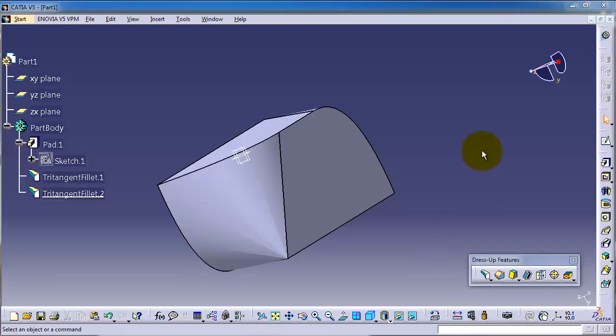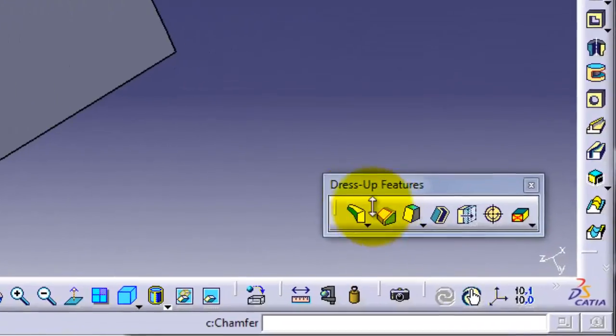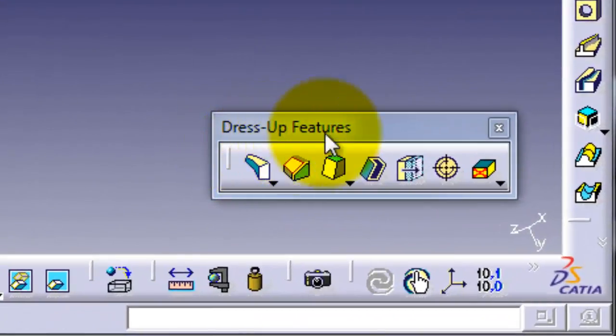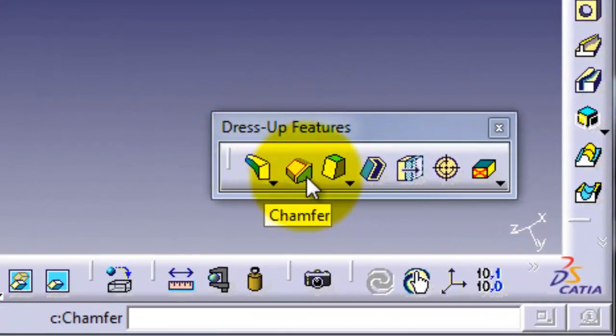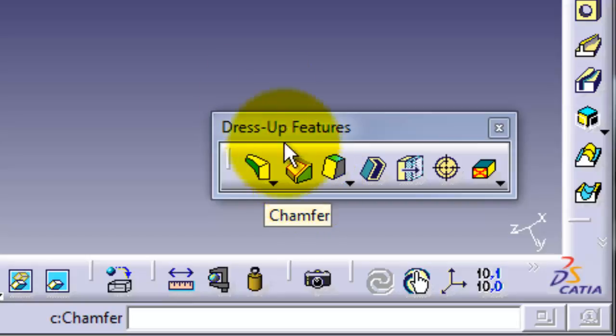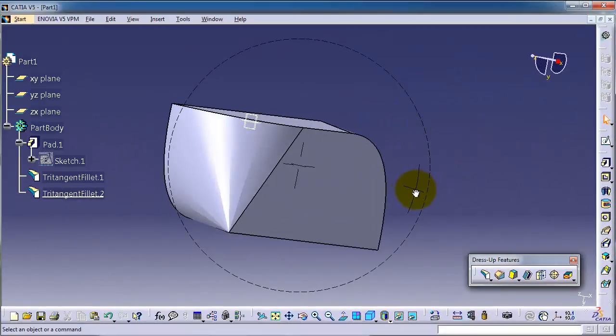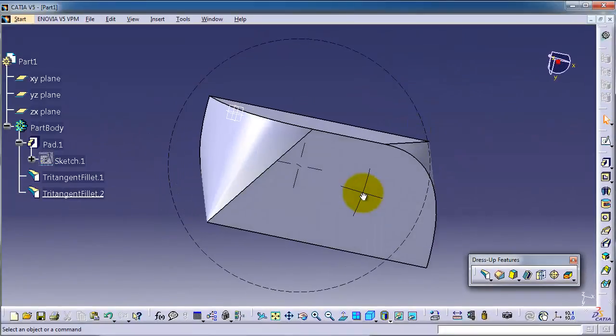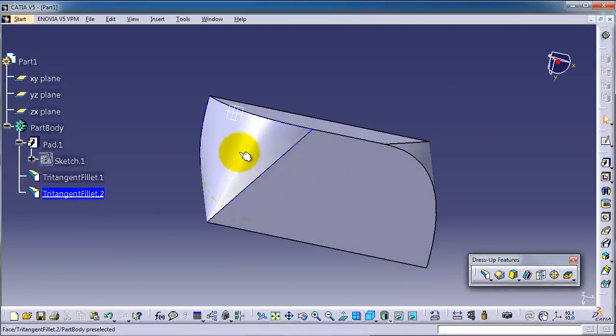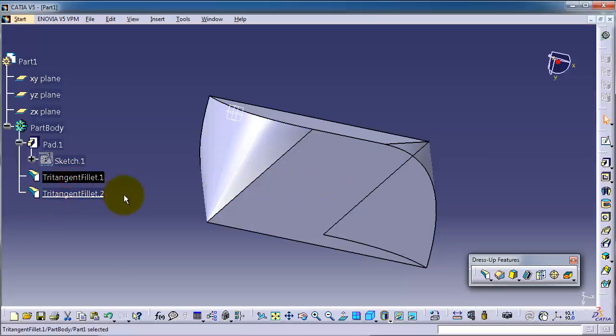Tutorial 48: Chamfer. The chamfer feature can be found here in the dress-up features after the fillet chamfer. Chamfer does the same work as the fillet but with a straight chamfer or straight surface.